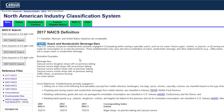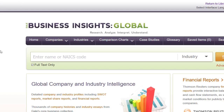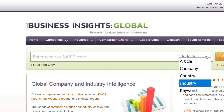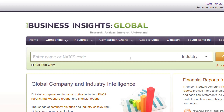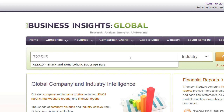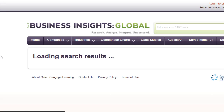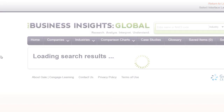So I am going to copy this six-digit number and go over to a business database that I want to search. In Business Insights Global, one of the library business databases, I am searching for industry. I am going to enter my NAICS code and click search to get all sorts of helpful information about this industry.